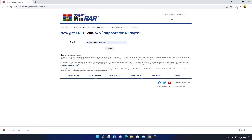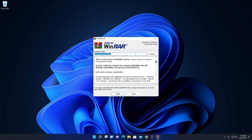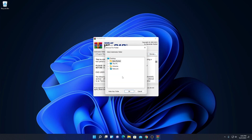Now let us install WinRAR. Simply open the installer file. Here we have the installation wizard for WinRAR. Here is the default location where WinRAR is going to be installed. If you have a good reason to change this location, you can change it by clicking the Browse button and selecting your preferred location. For now I am going to keep it default.